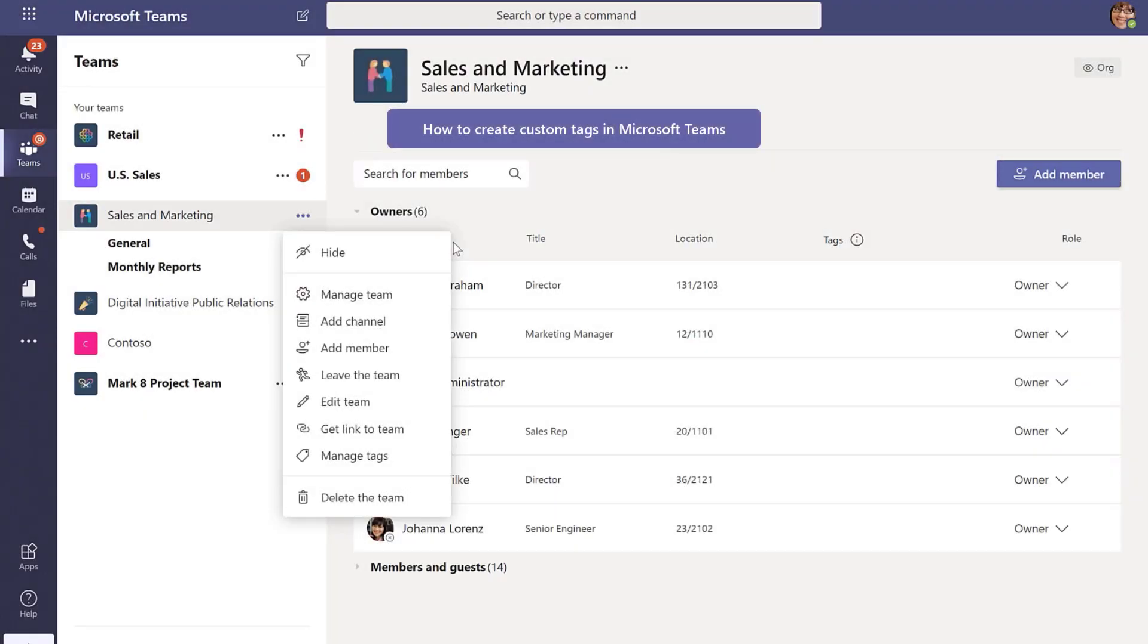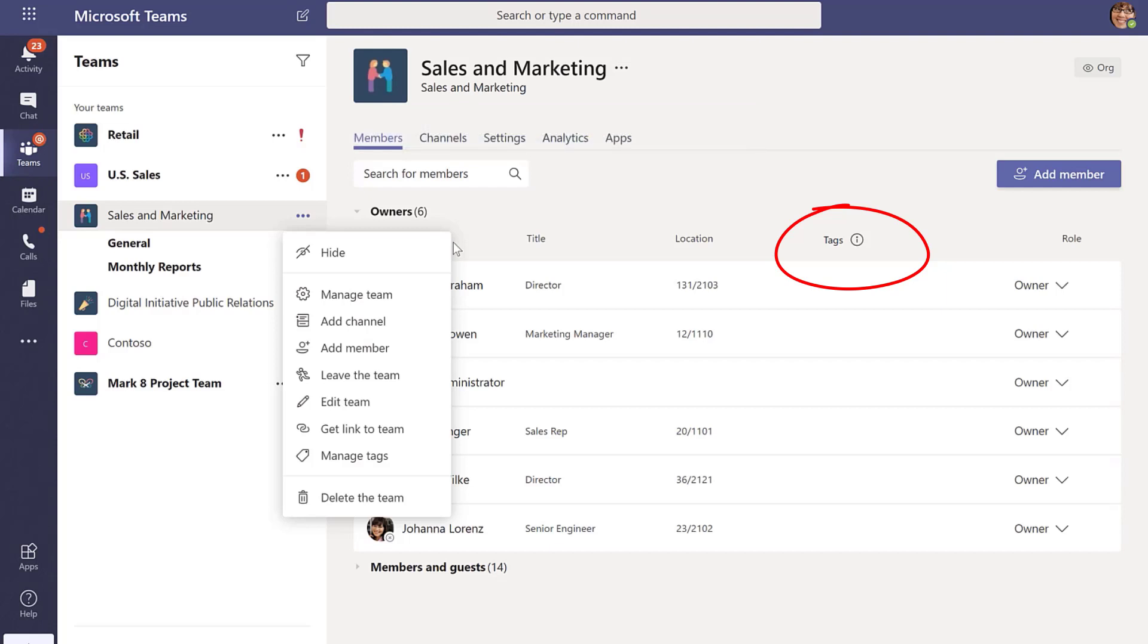There's a fairly new feature in Teams called Tags, and it's a new way to specifically at-mention multiple people at once so you don't create noise in channels.